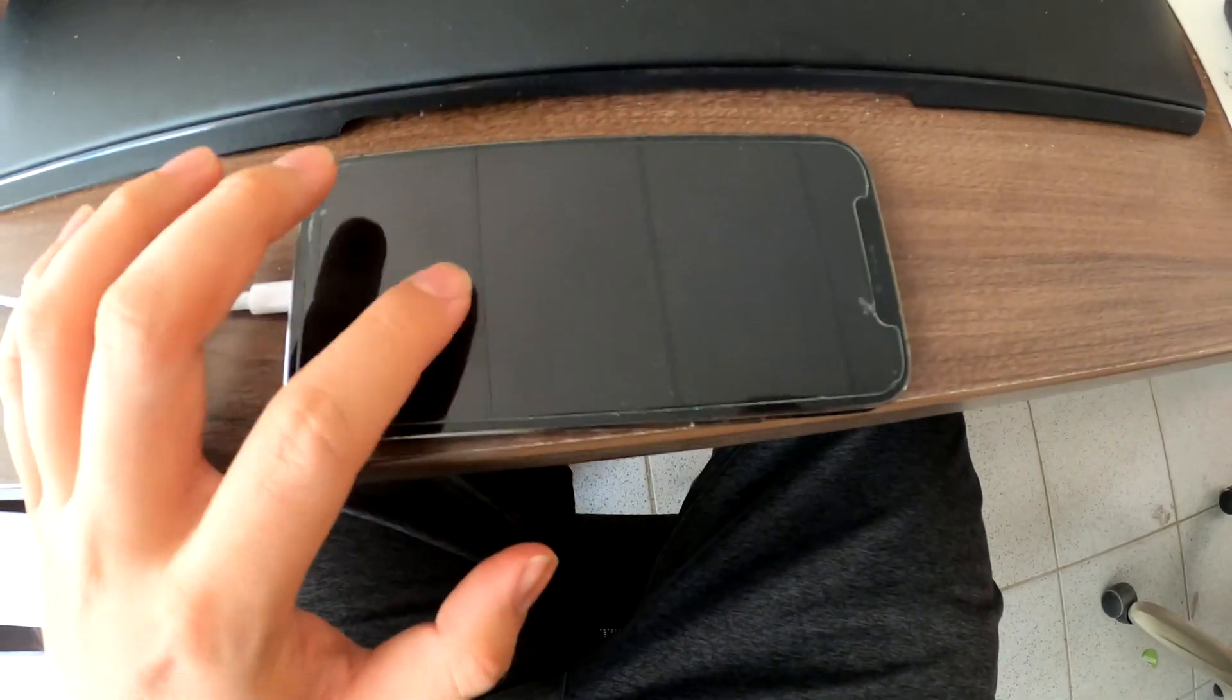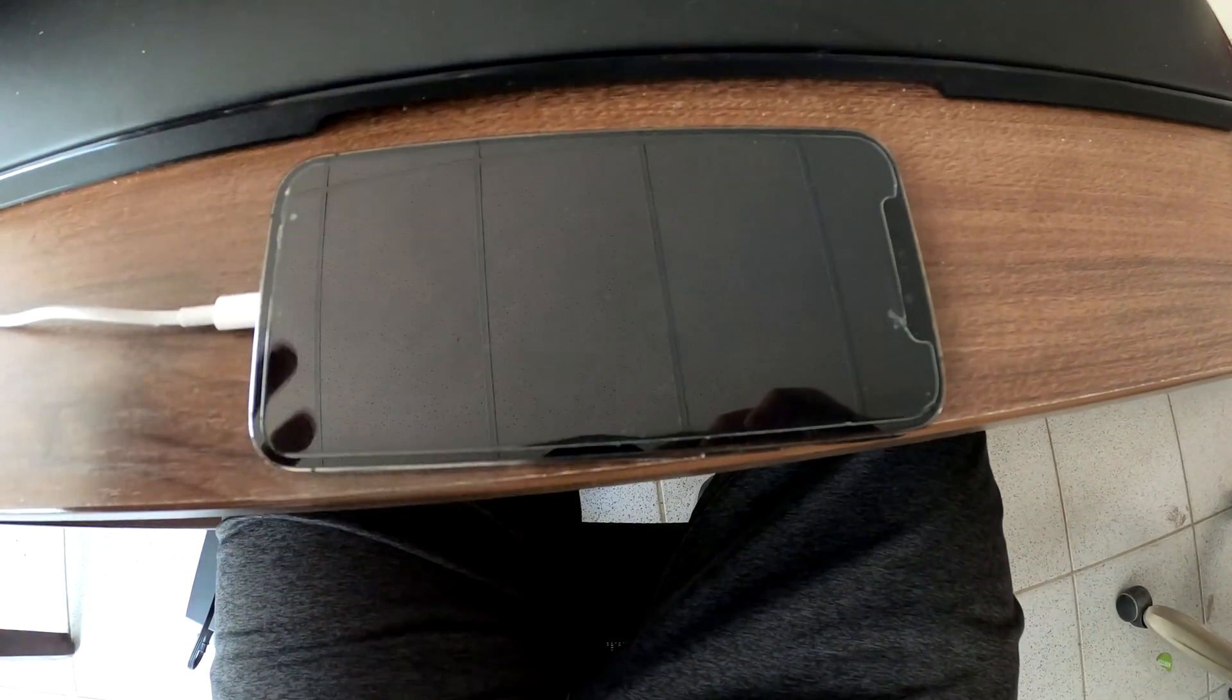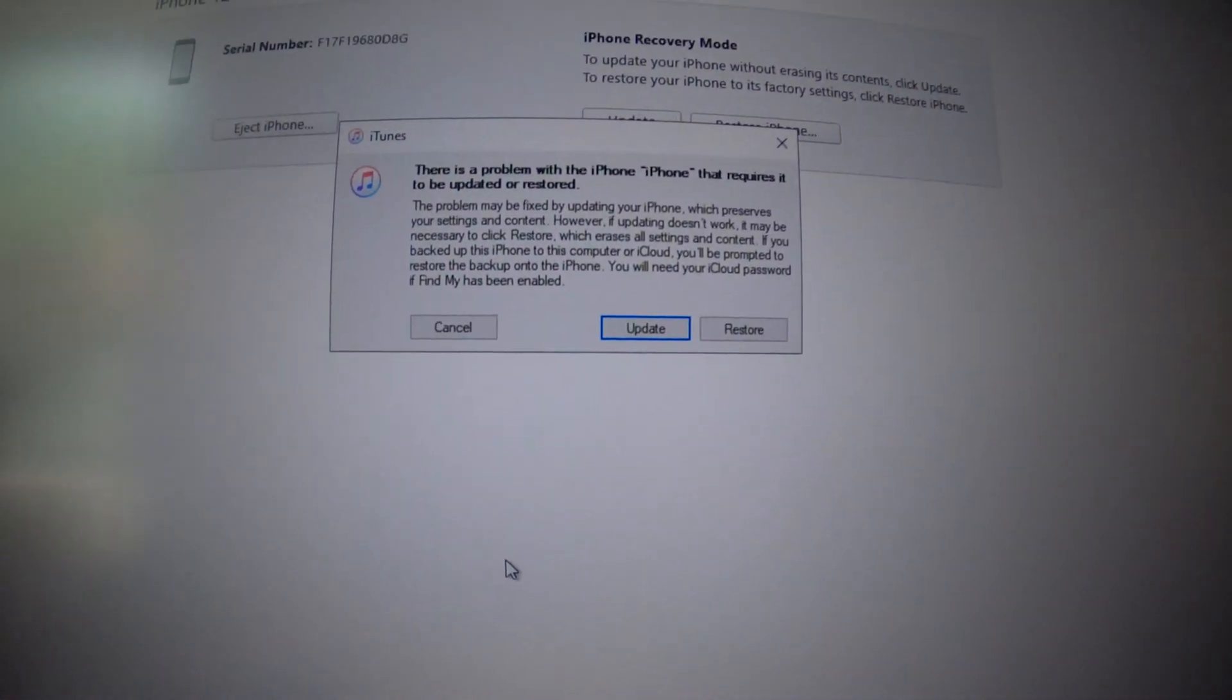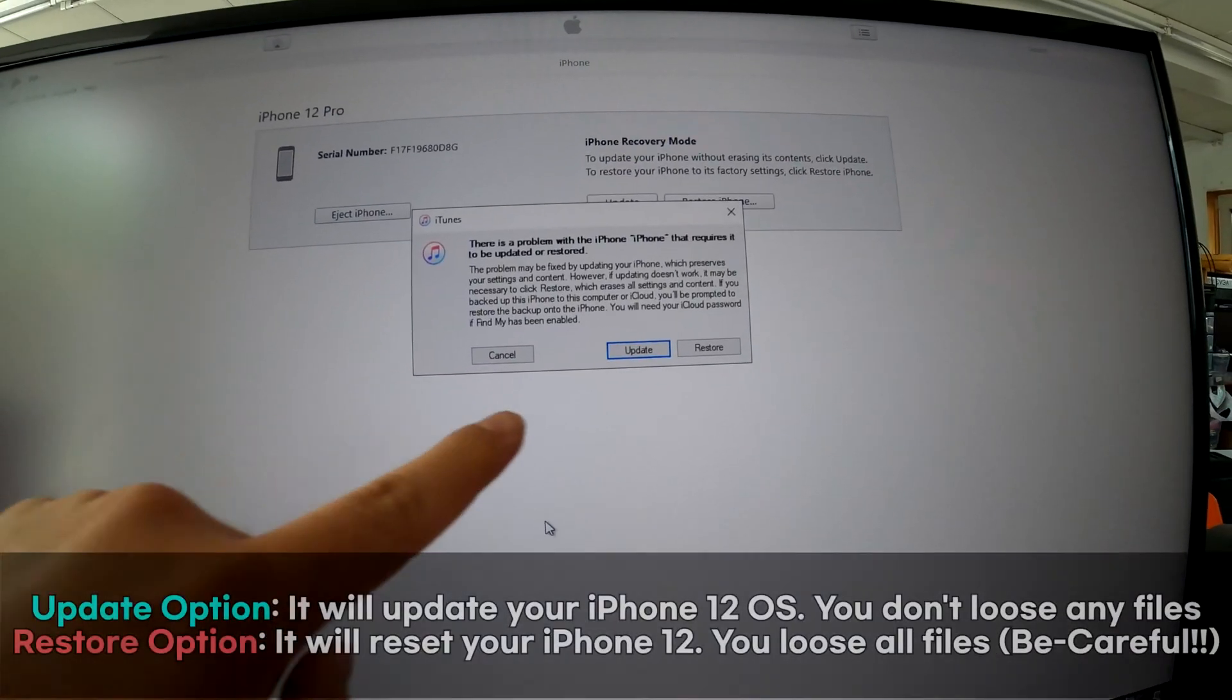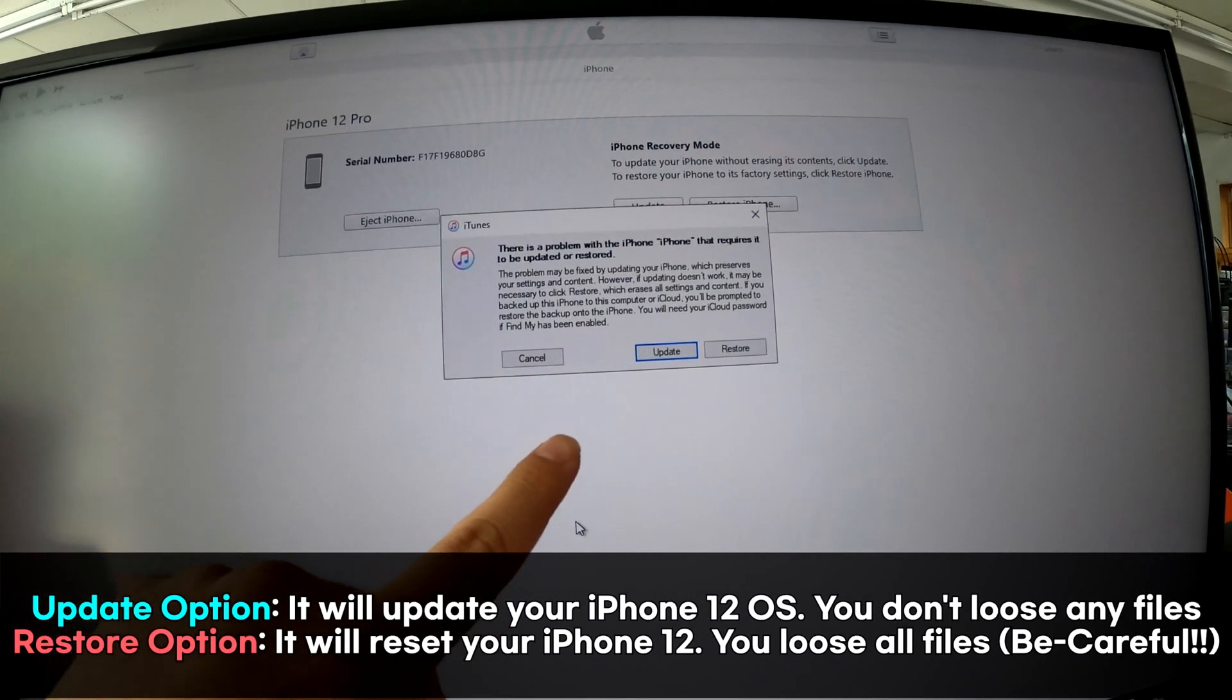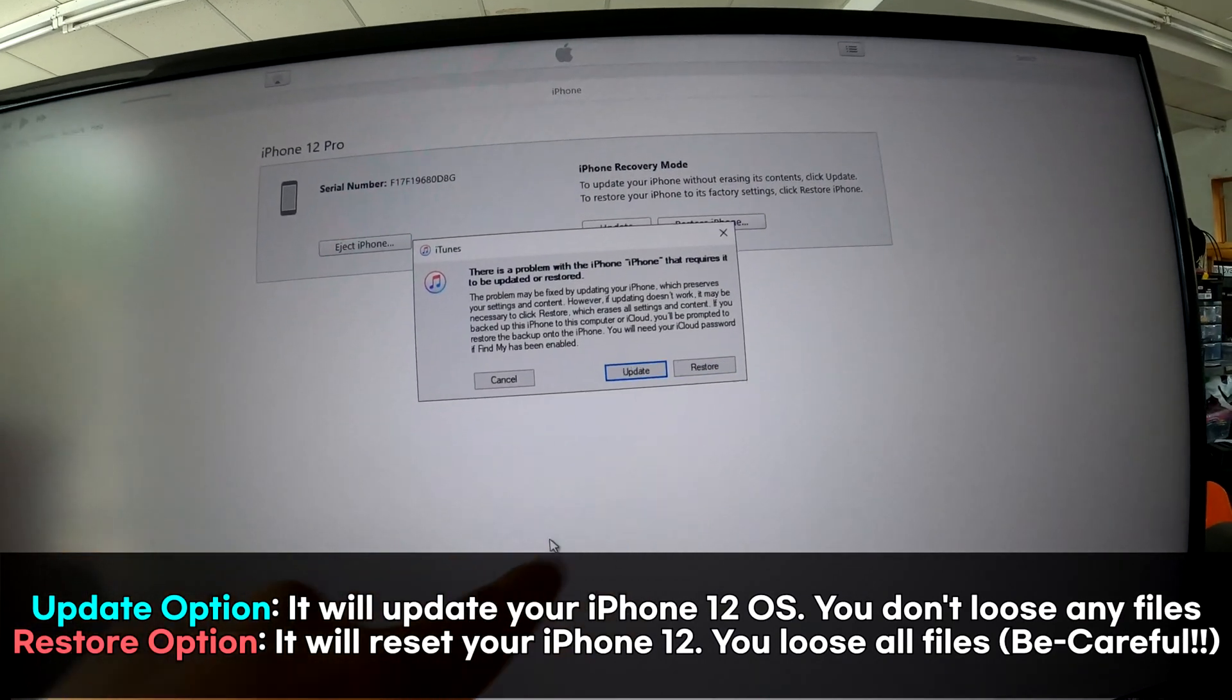I don't see anything on the screen, but look at my iTunes. You can do an update of your operating system, or restore.